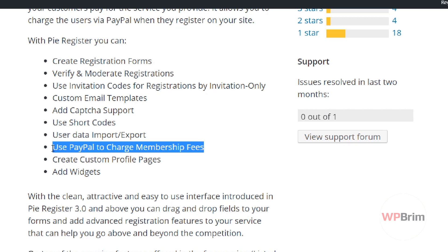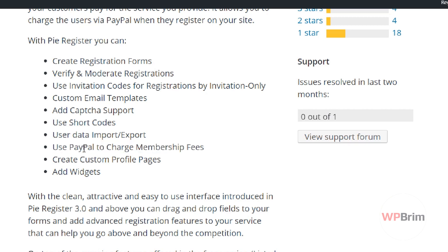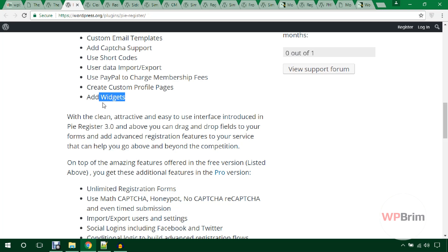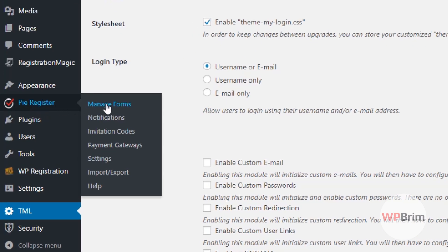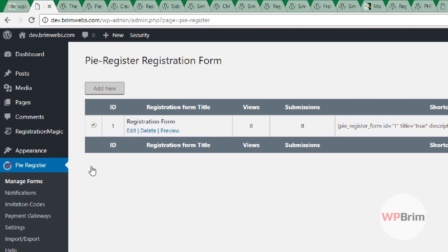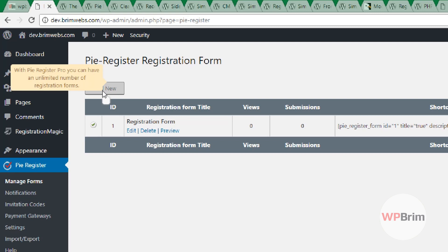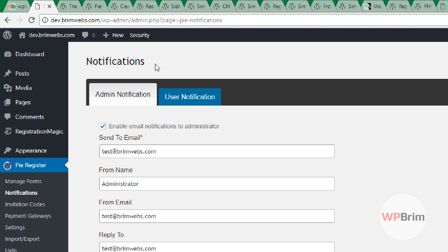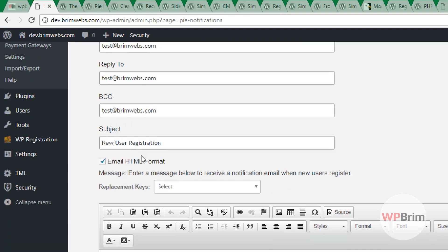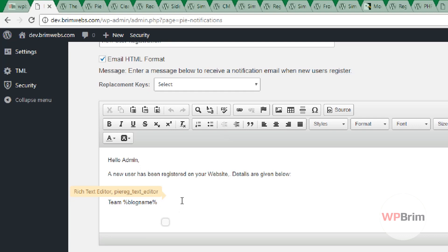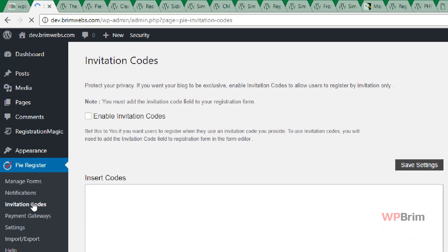It also has wizard support. Let's see the backend of PI Register in the demo site. It created a menu called PI Register with several sub-menus: Manage Form, Notification, Invitation Code, Payment Gateway, and Settings. From the Manage Form area you can add a new registration form. The Notification area lets you manage notifications, and in the Invitation Codes area you can generate invitation codes.